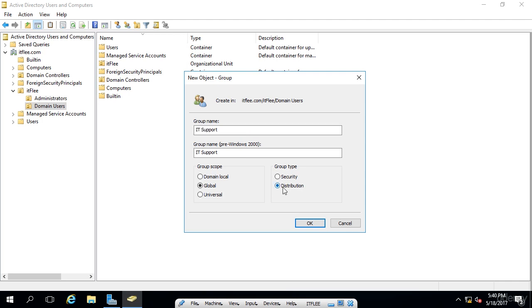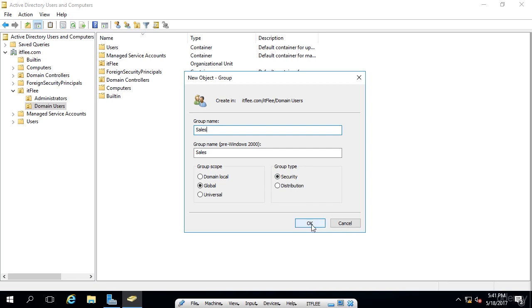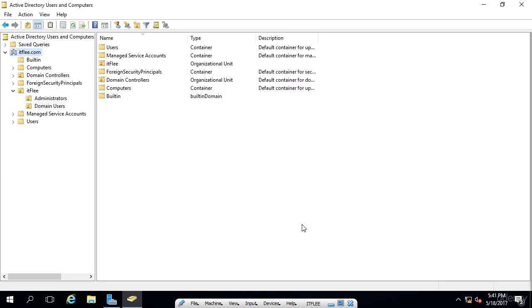So keep in mind that distribution is only used for emails. So if you have an exchange server, you could use a distribution group. And security is used for authentication. And nine times out of 10, you're going to be going with the security option. So I'm going to rename this again to sales. And I'm just going to click OK.